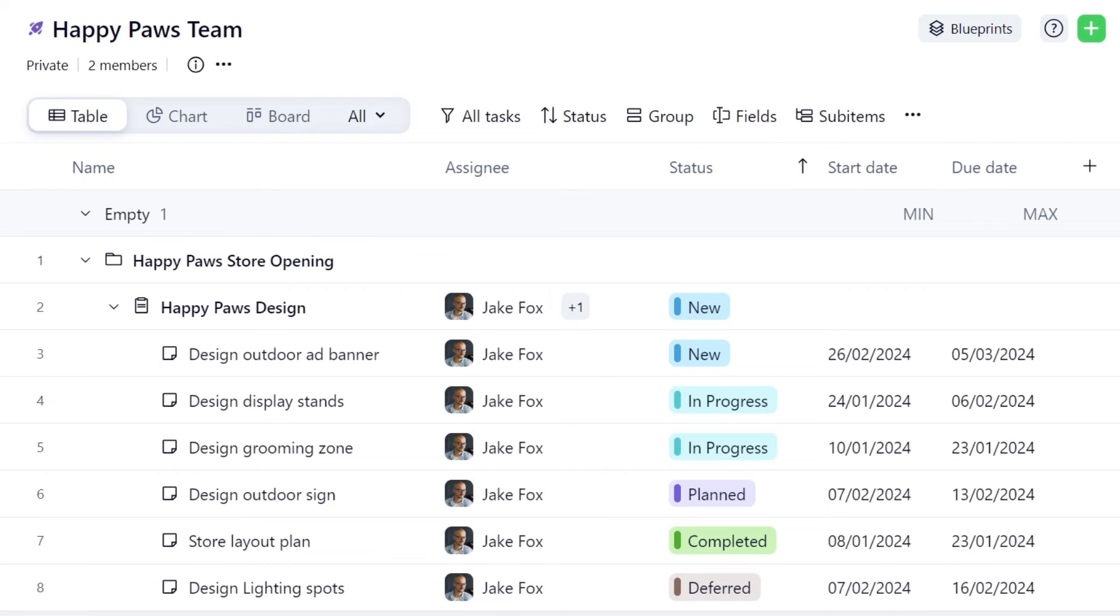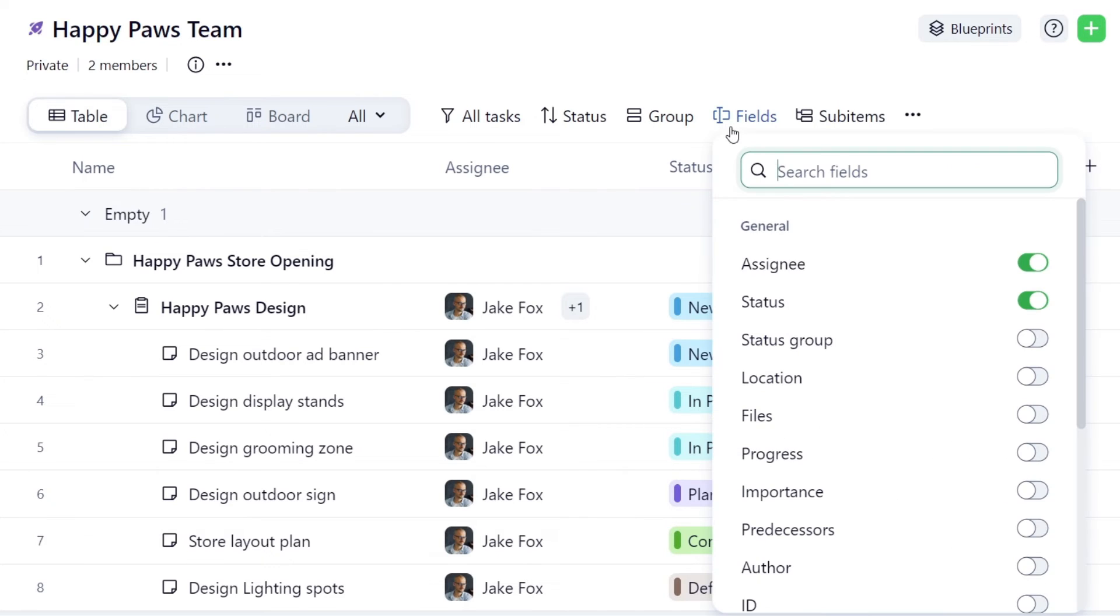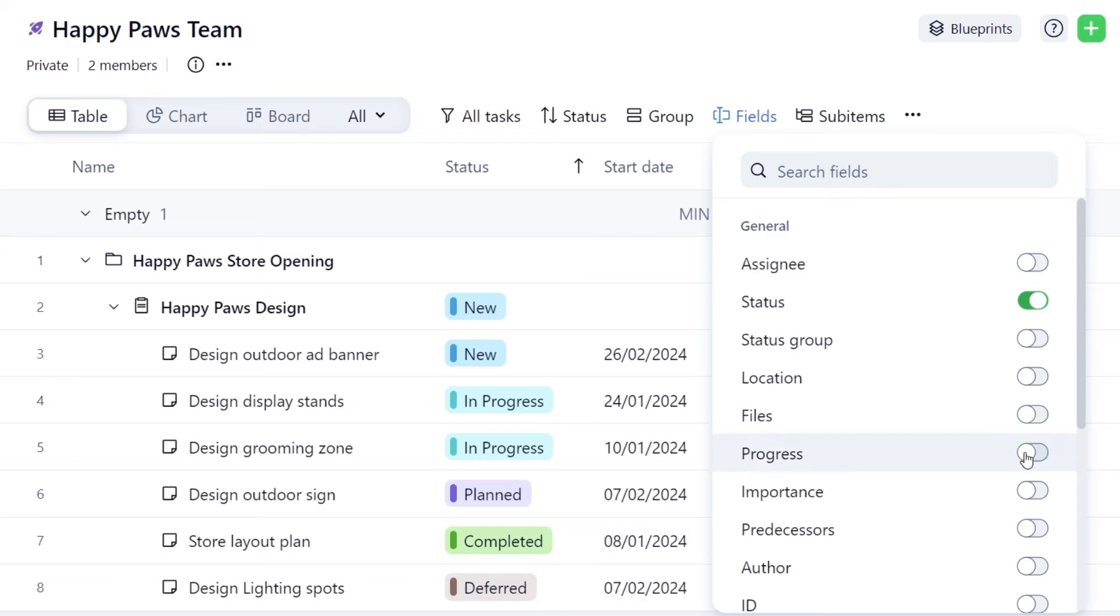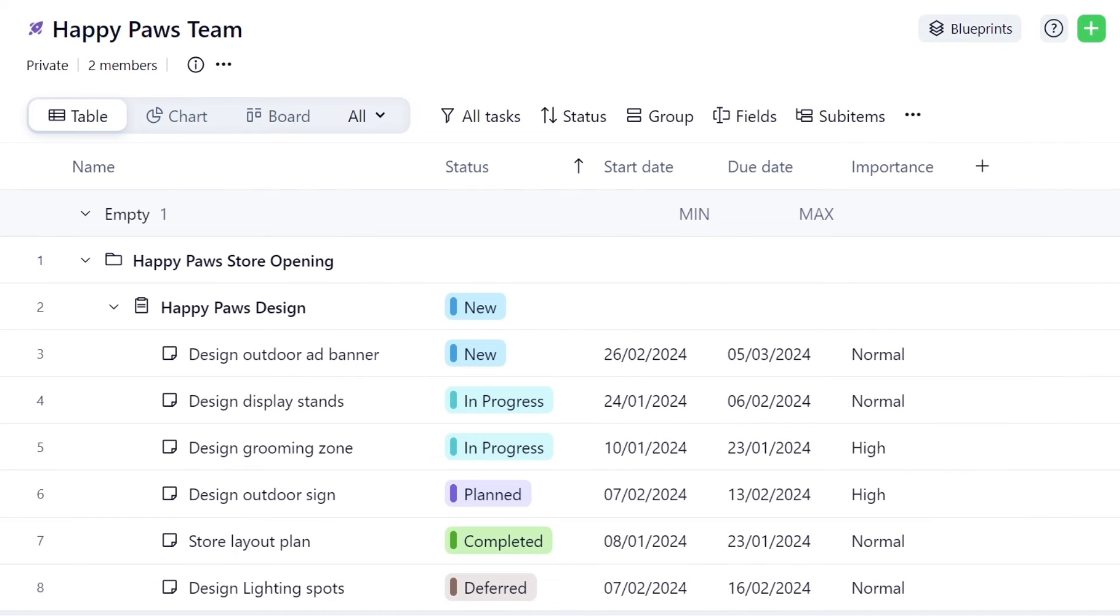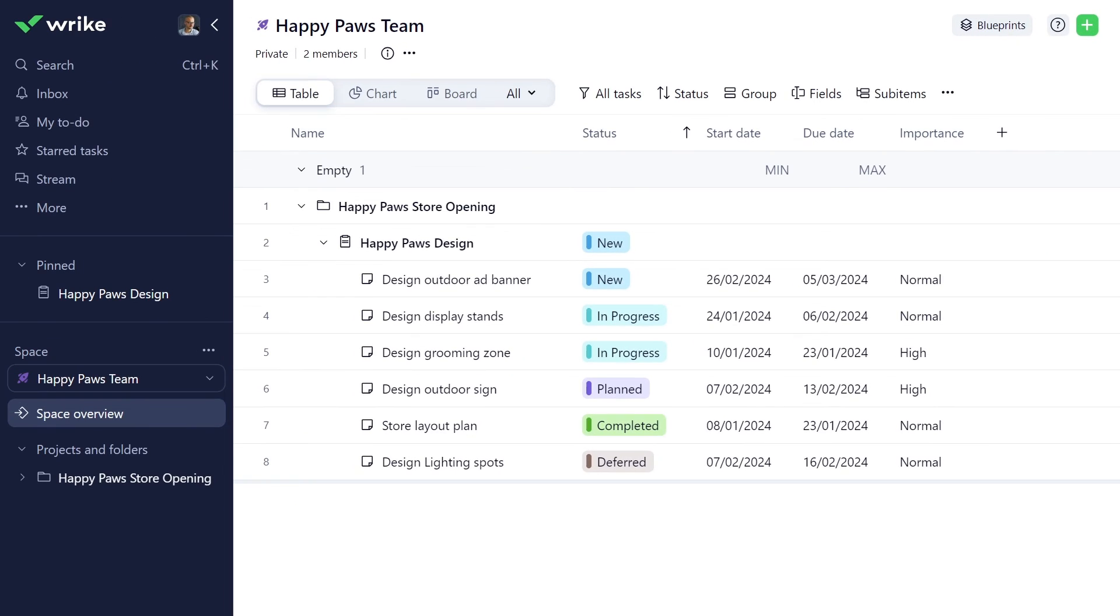Table view is great to see all the necessary task details at once. You can add or remove certain column fields and track your tasks in the way that works best for you.